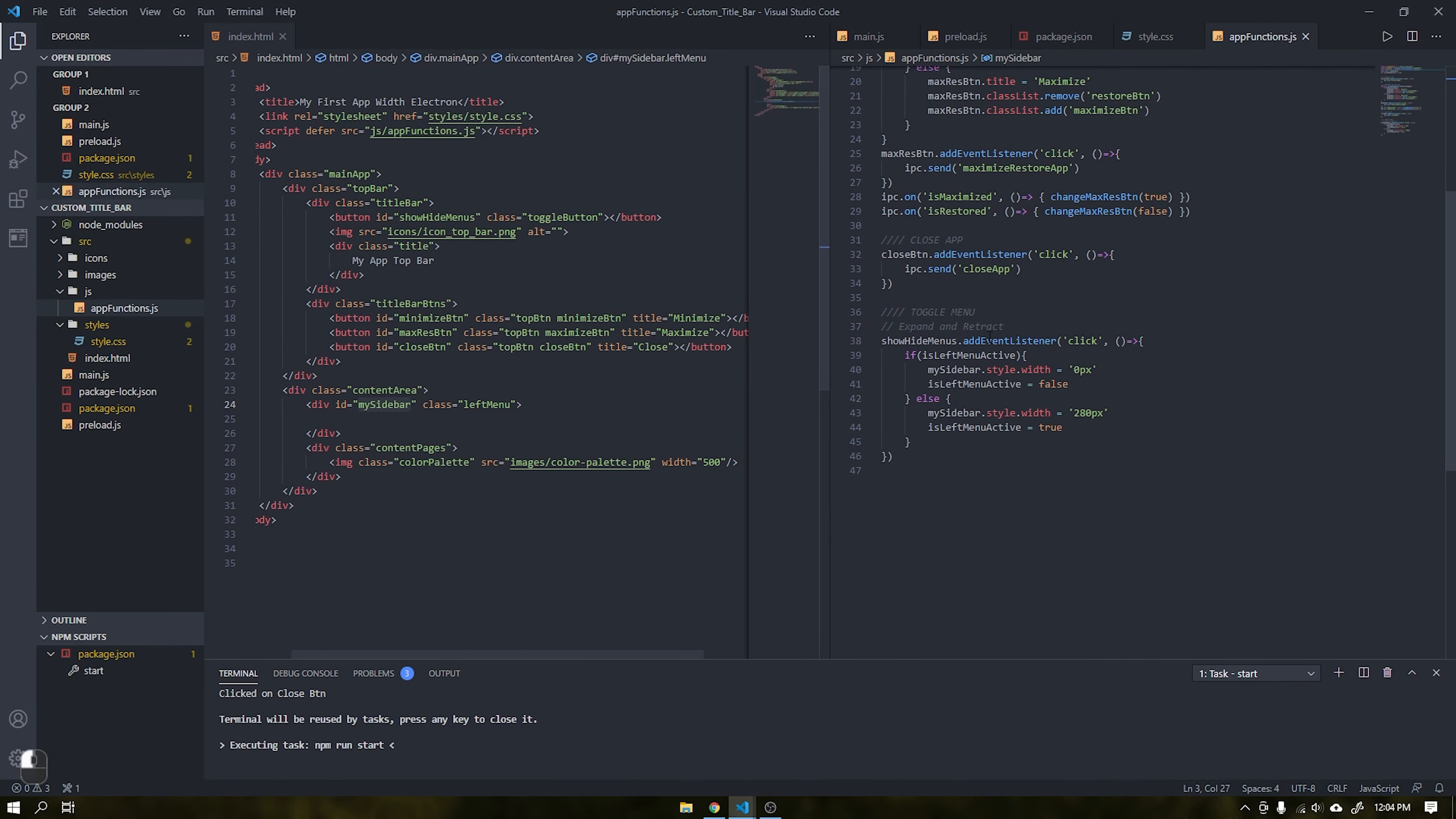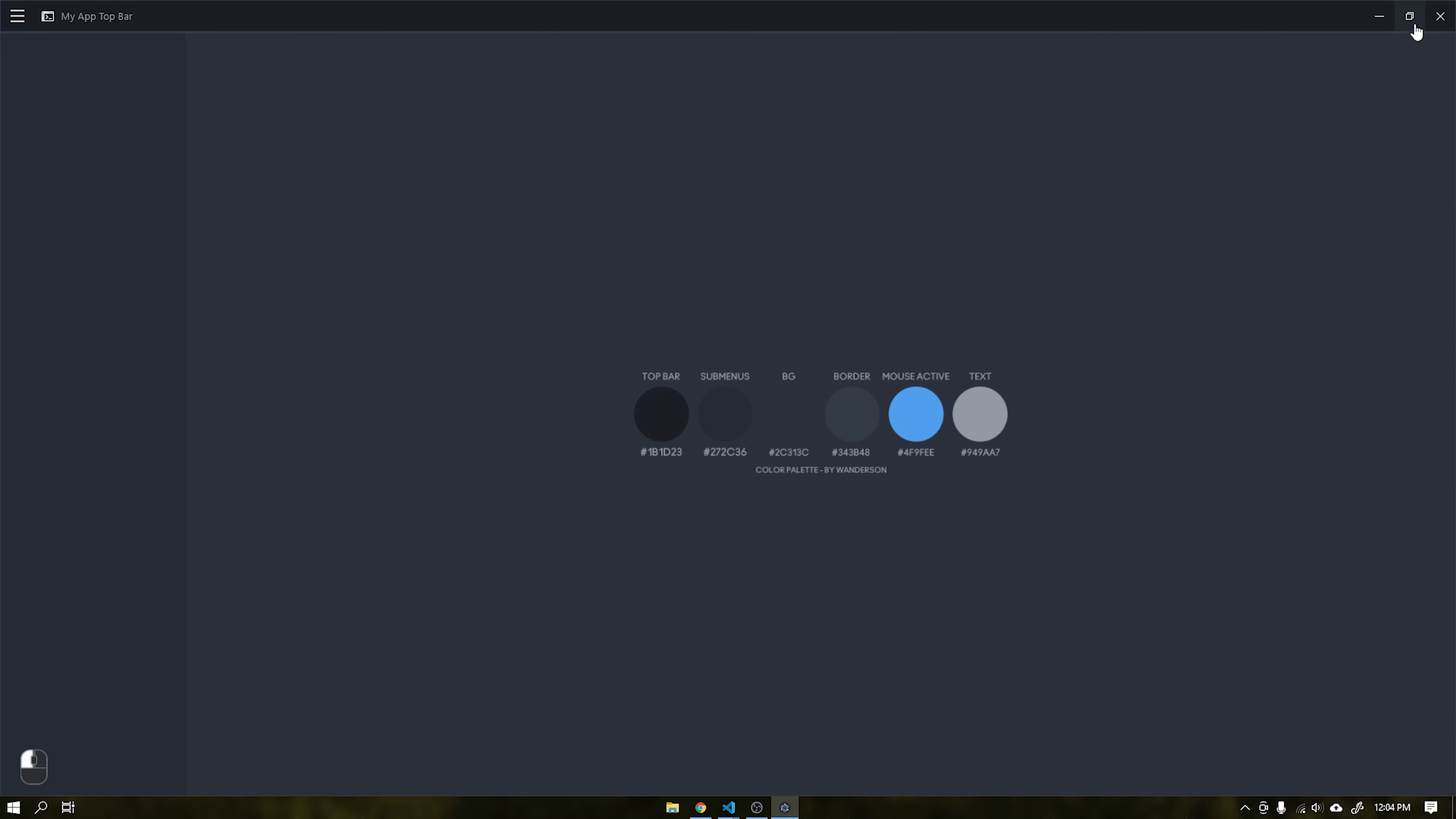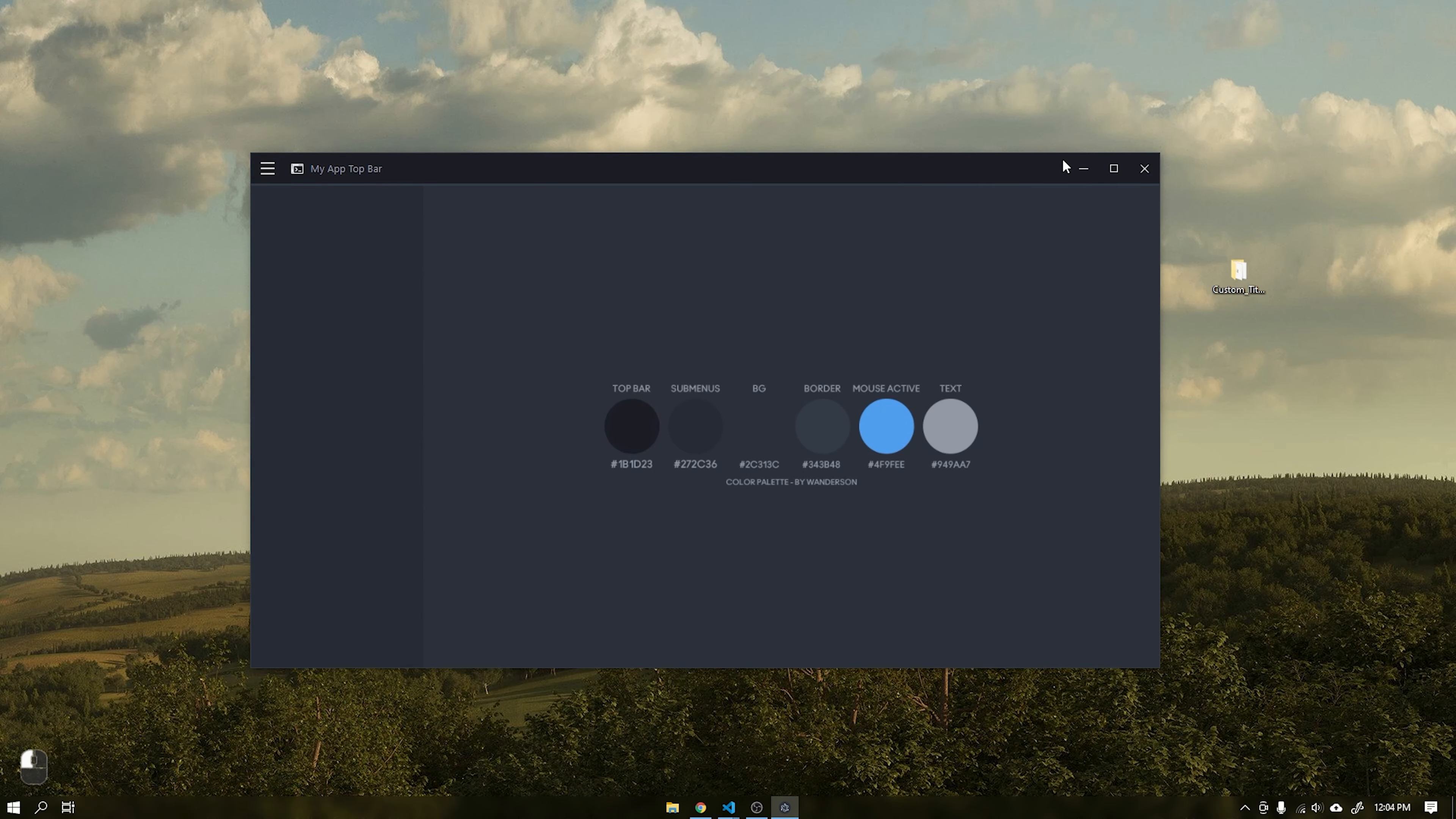Hi guys, Wandersun here. Today I bring you the first tutorial on Electron.js. In this tutorial, I will teach you how to create a personalized title bar using the IPC main and IPC renderer connections, which is the correct way to work inside Electron without using the remote functions.